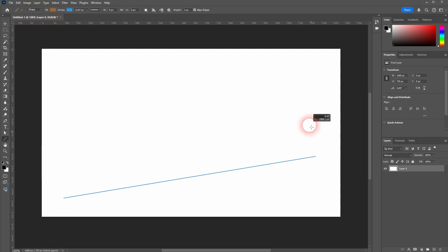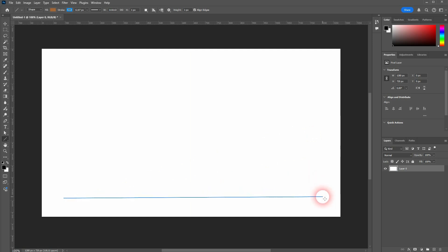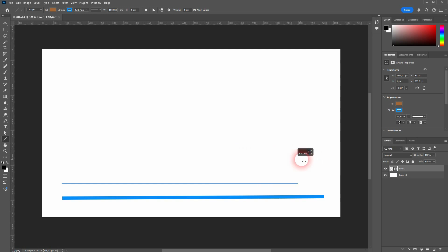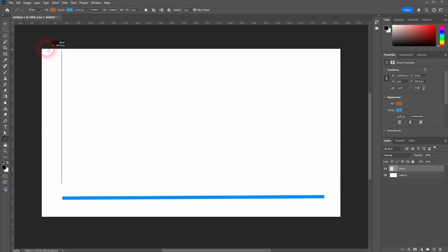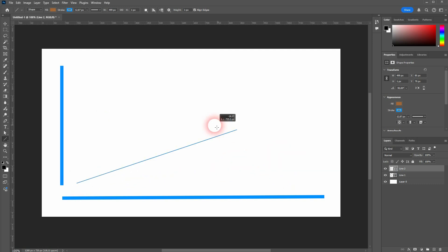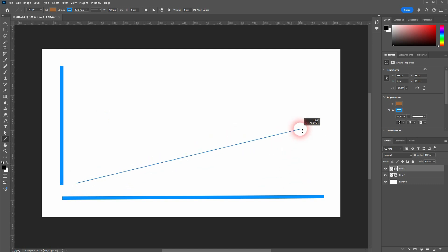The line is actually created as a shape, so make sure it's selected in the dropdown and left-click drag. When you release it you will have your line. You can hold Shift to make this snap into 45-degree angles. You can release it and then create three diagonal lines just like this.